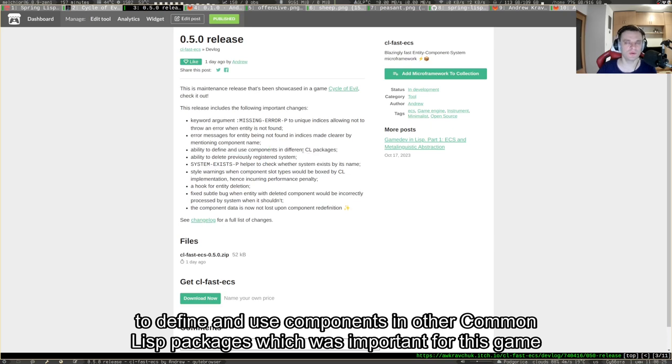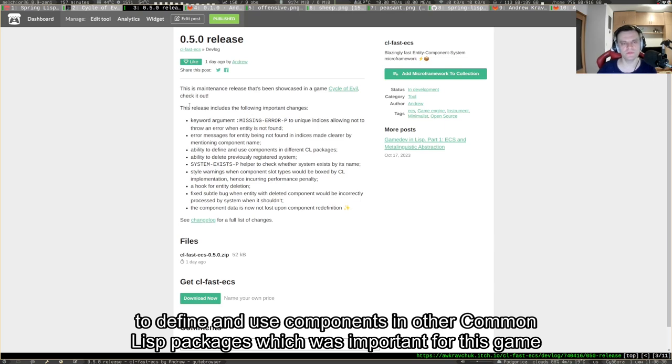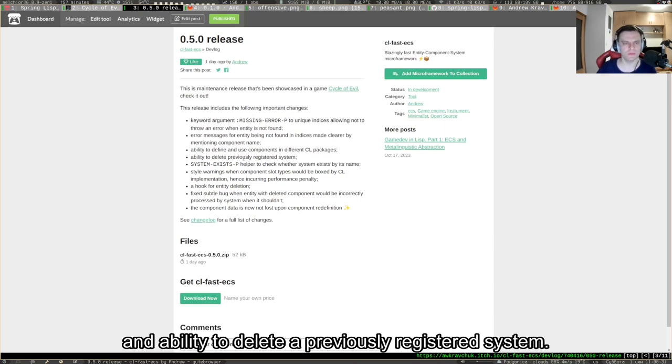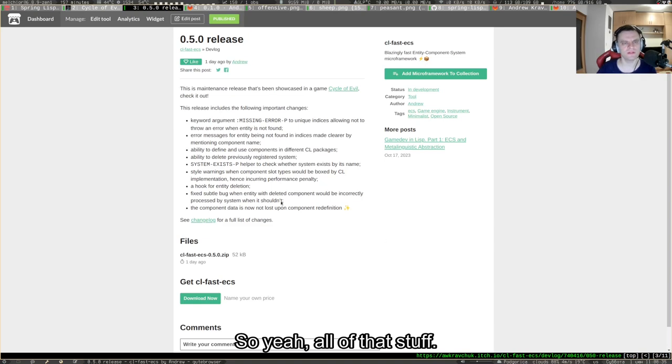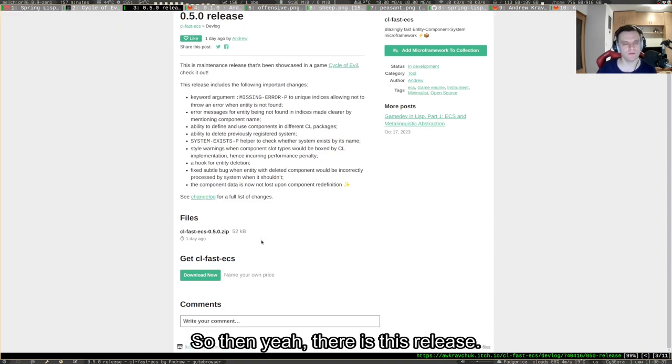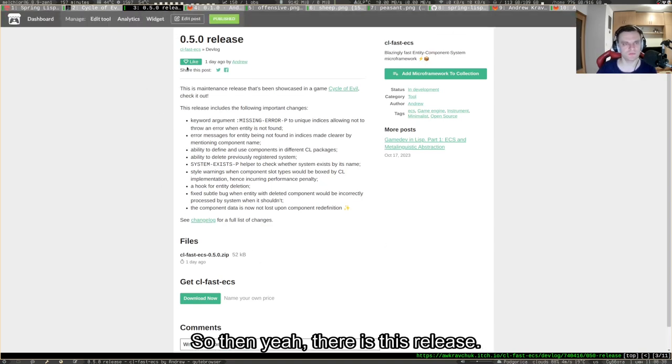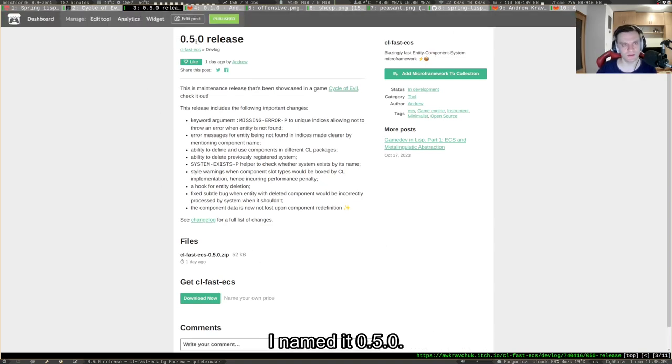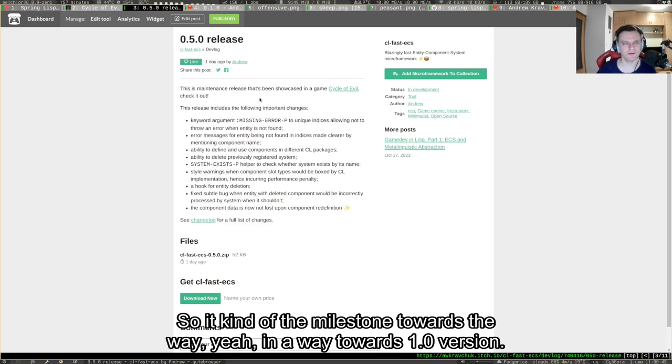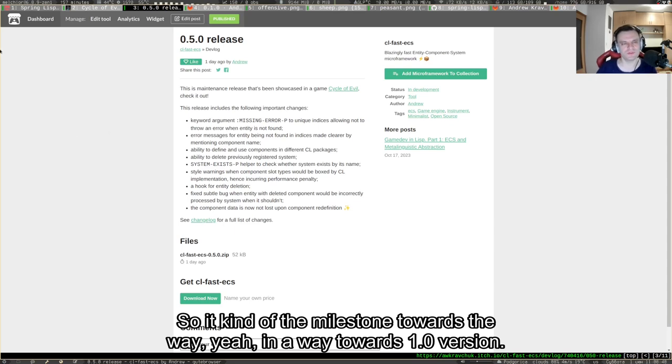I added the ability to define and use components in other Common Lisp packages, which was important for this game, and the ability to delete a previously registered system. There's this release I named 0.5.0, so it's kind of the milestone towards the way, in a way towards 1.0 version.